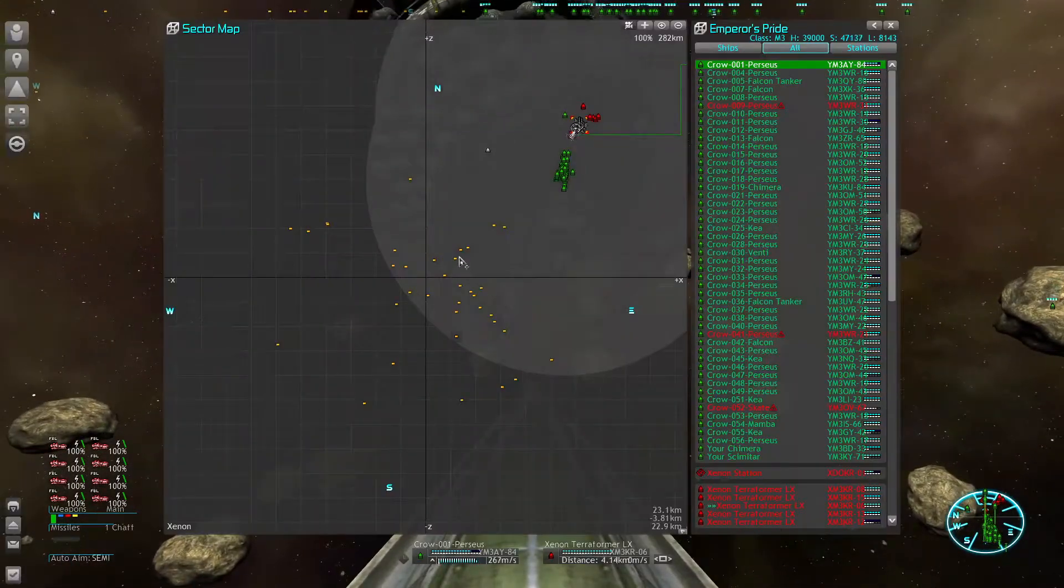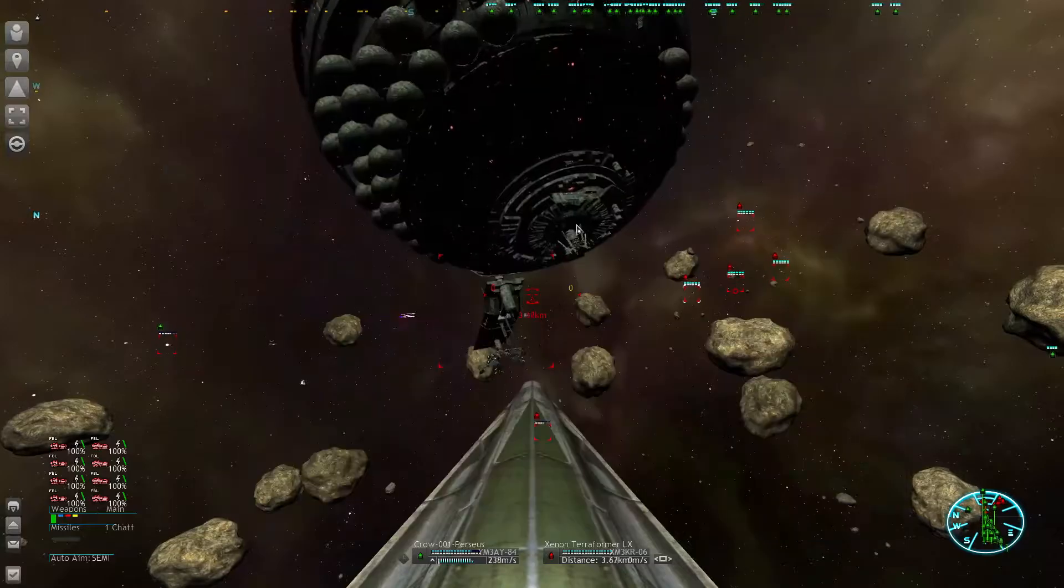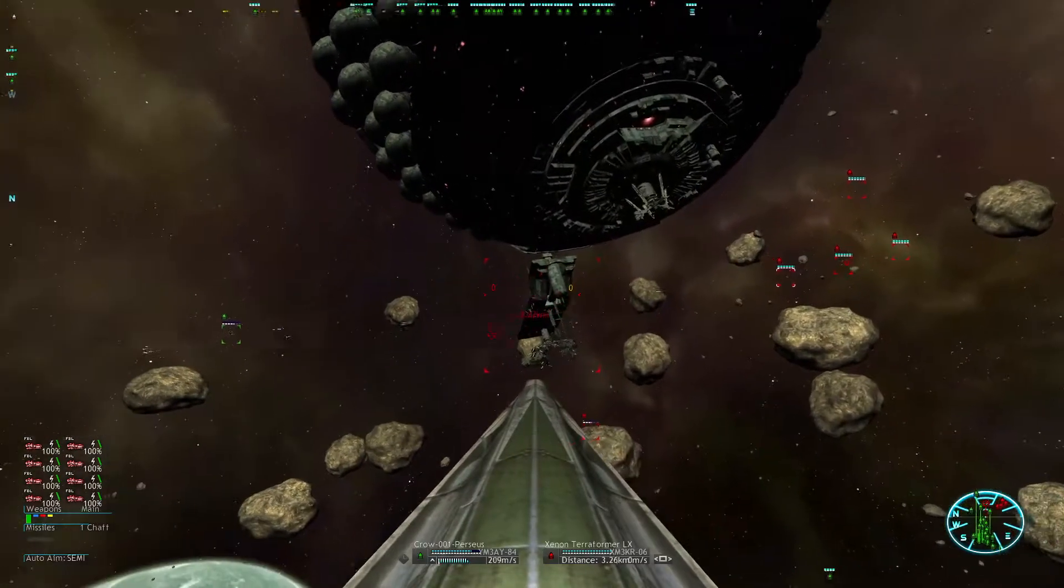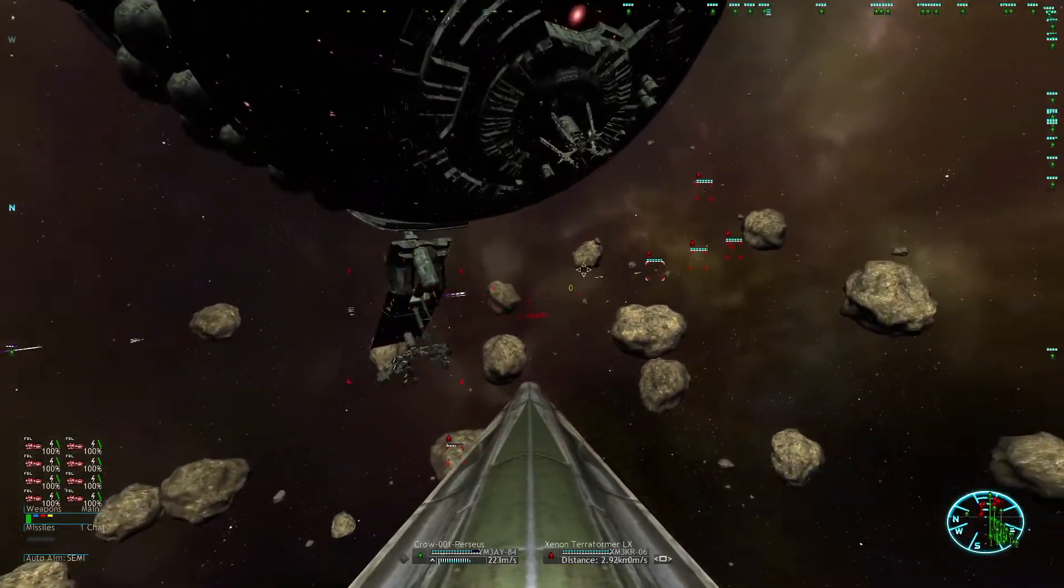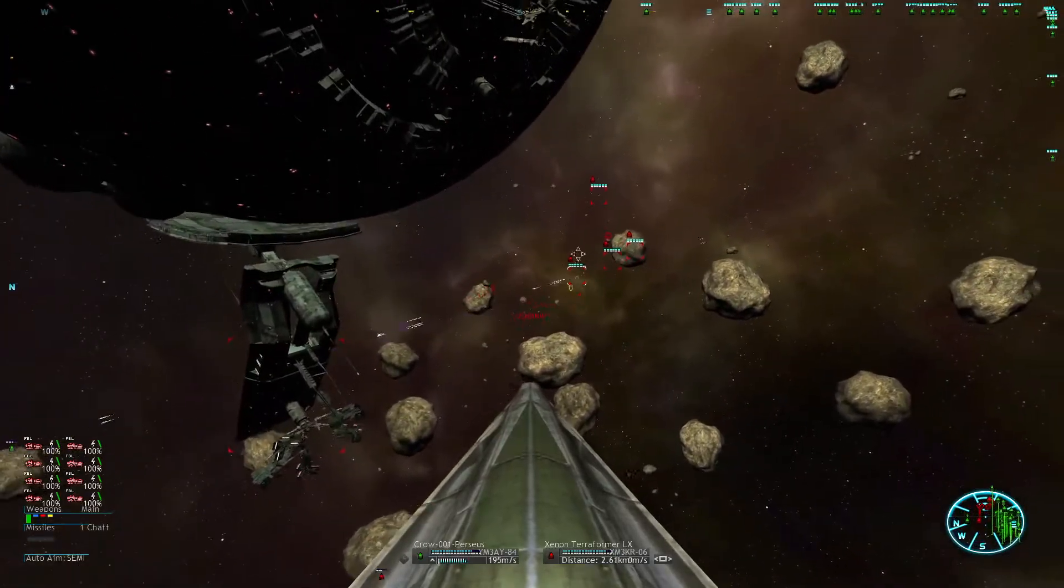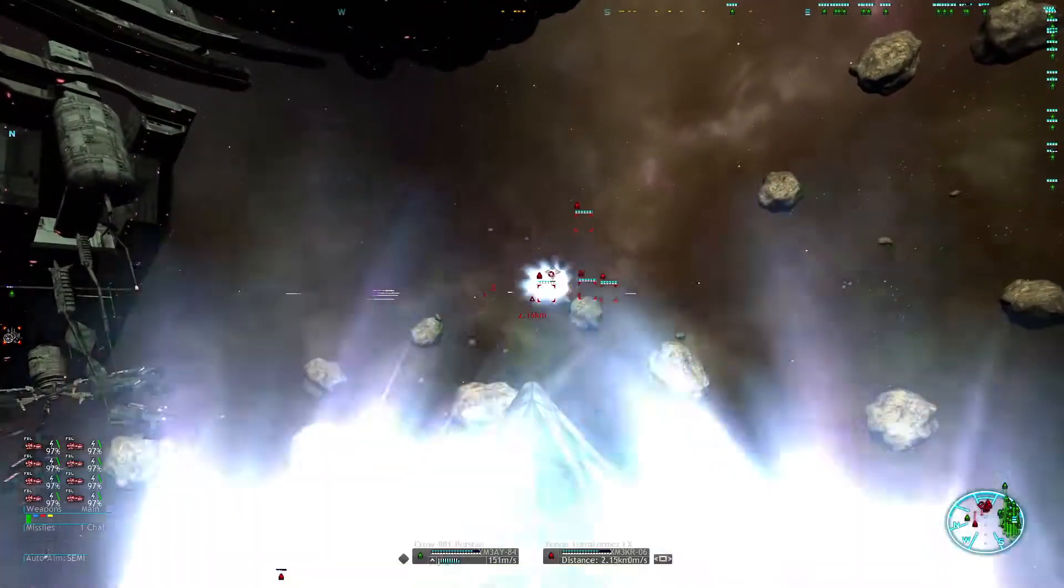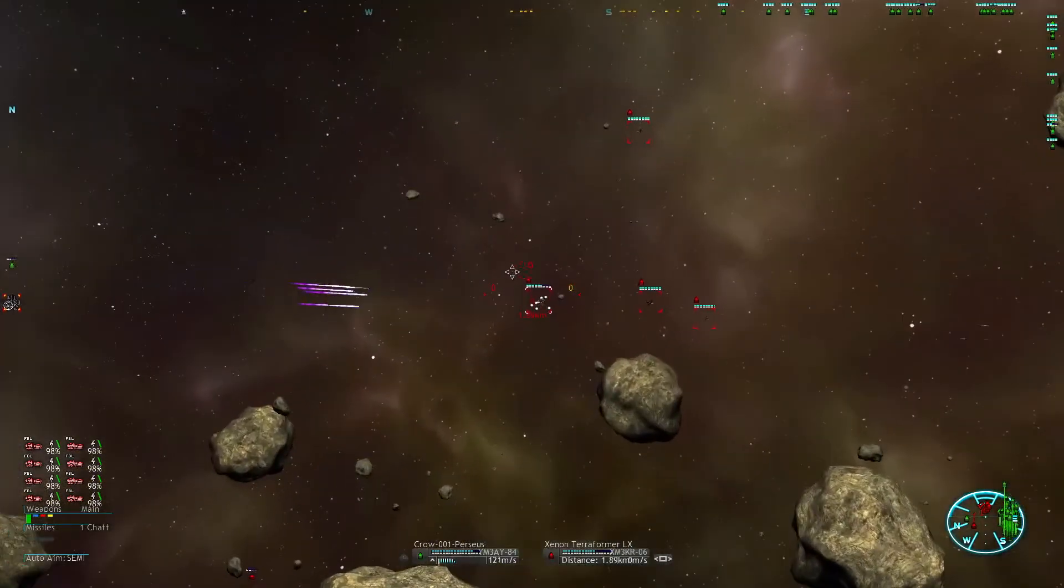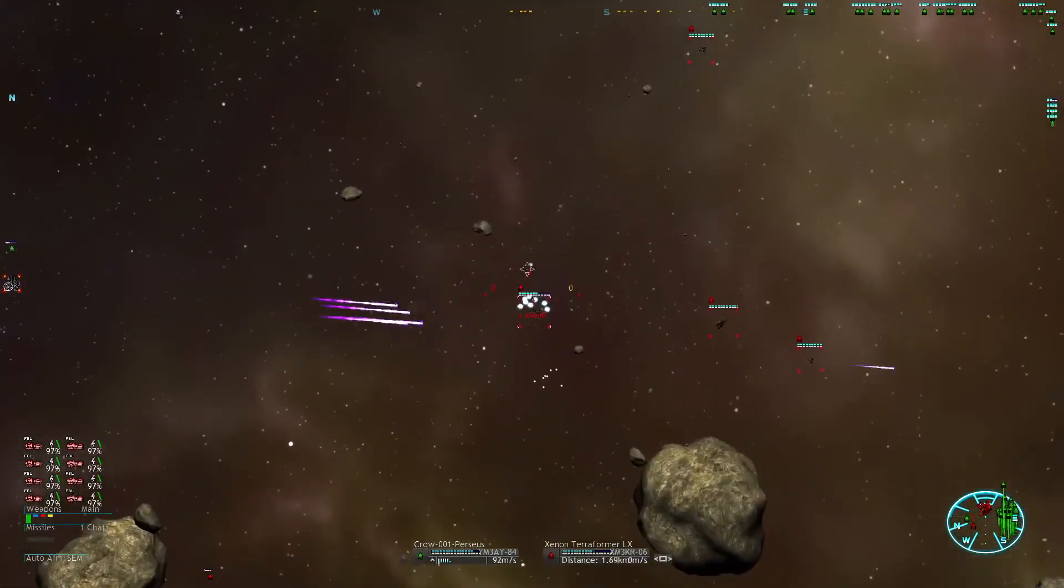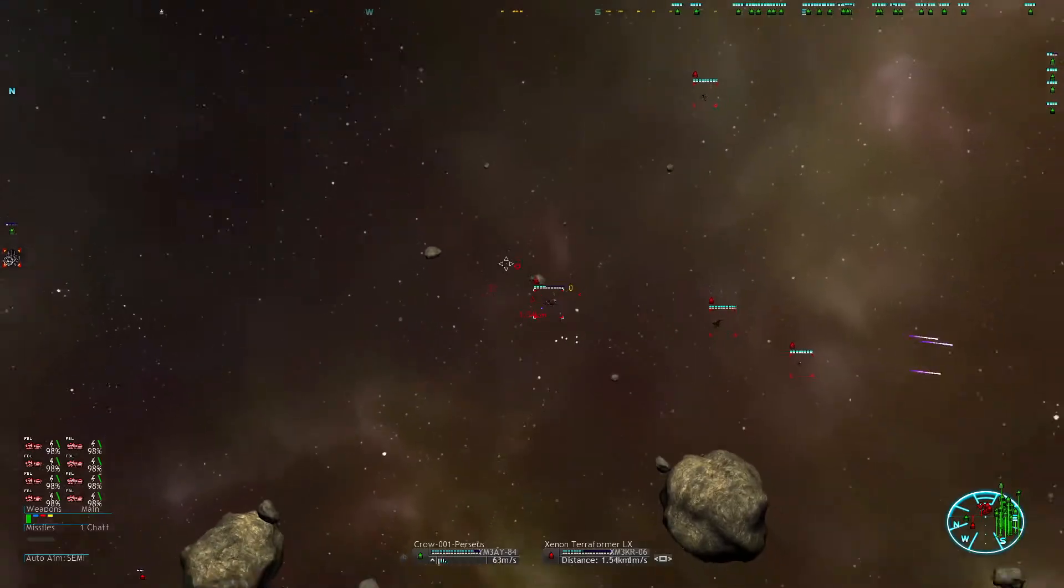Yeah, tactically it was not the best choice to go after these stragglers because the Xenon had a perfect target and could shoot my fleet in the rear. We should still have the upper hand.